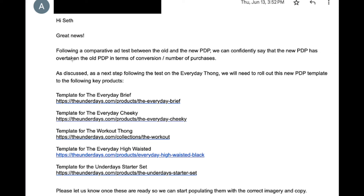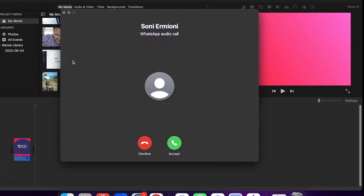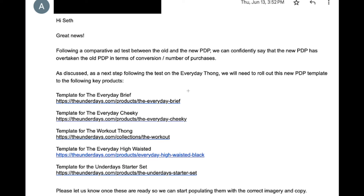Let me read you the email: 'Hi Seth, great news. Following a comparative ad test between the old and new PDP, we can confidently say that the new product page has overtaken the old product page in terms of conversion and number of purchases. As discussed, the next step following the test on the Everyday Thong will be to roll out this new product page template to the following key products.' This is the best email you can receive as an agency owner. That's exactly why we build the external product page, test it against the current one, and once we know we're going to win, we spread those winning ingredients across all other product pages. Thank you for your time and I'll be back with another video.